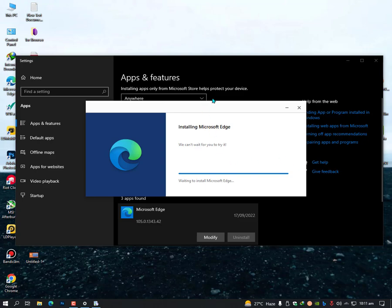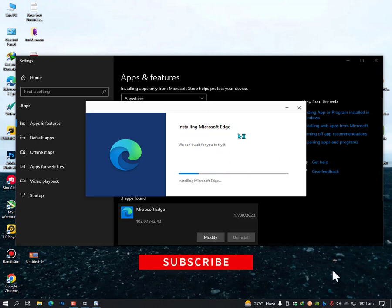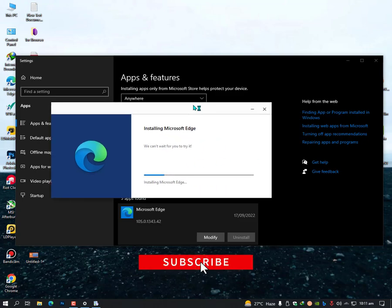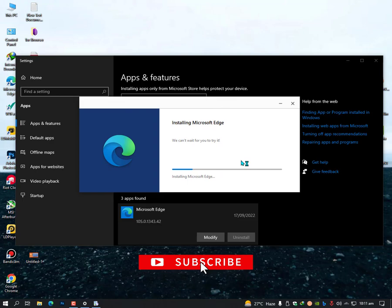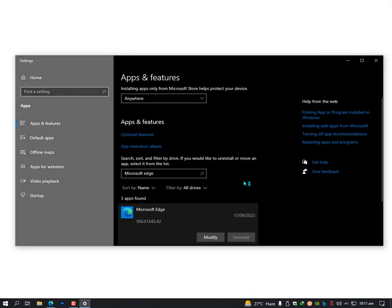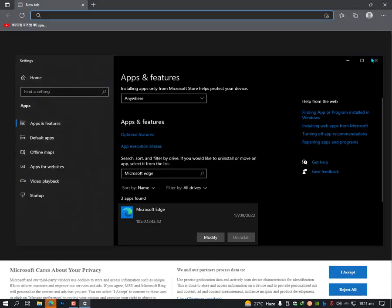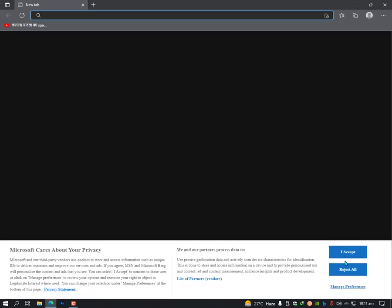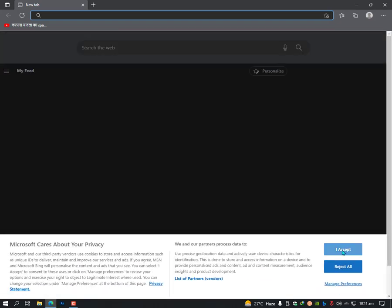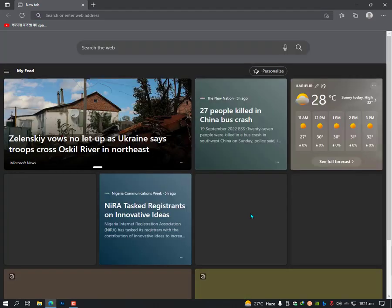Once you have done this, it will automatically start installing and then it will run. Now as you can see, it's running and it's working fine.